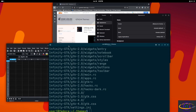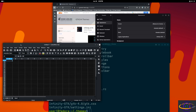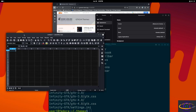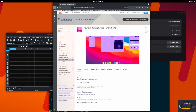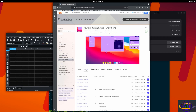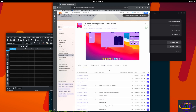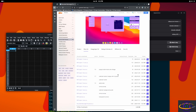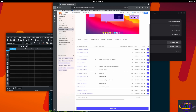Jumping back to gnome-look.org, on the left side I've now selected 'GNOME Shell Themes' — these will actually change the theme for most of the newer GNOME shell applications that are not legacy applications.